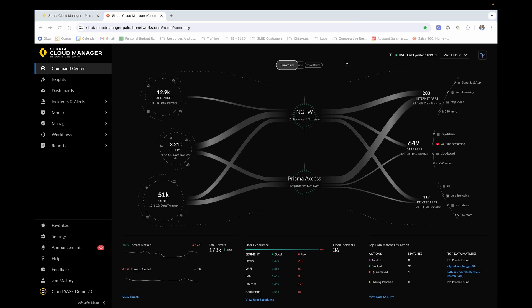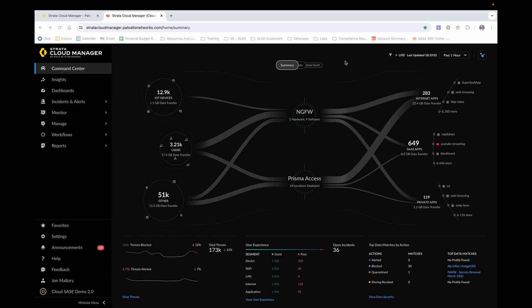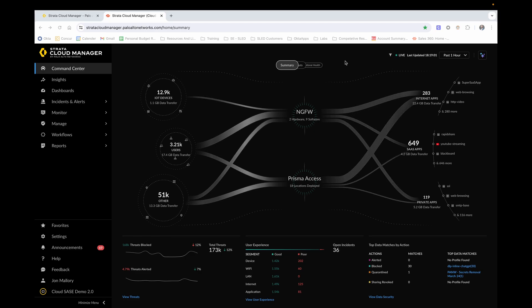Now, as you can see from the summary dashboard, we currently have real time data collection across the entire next generation firewall and secure access service edge deployments with contextual insights for all apps, all users, and all devices.